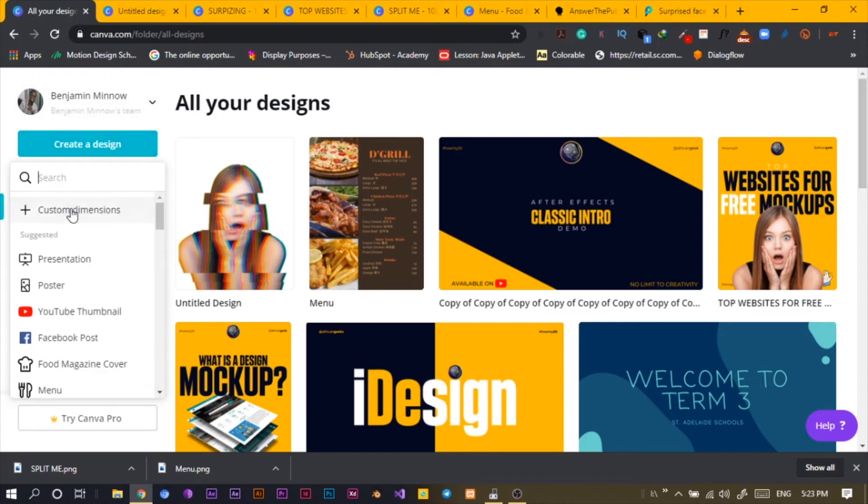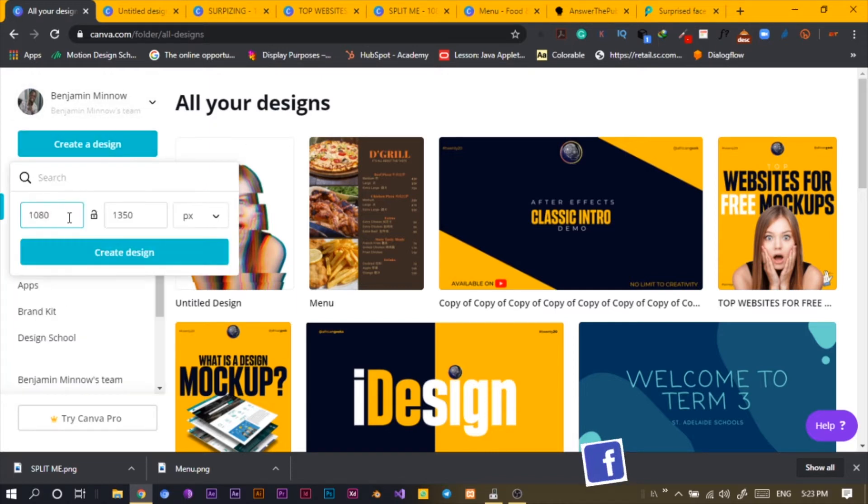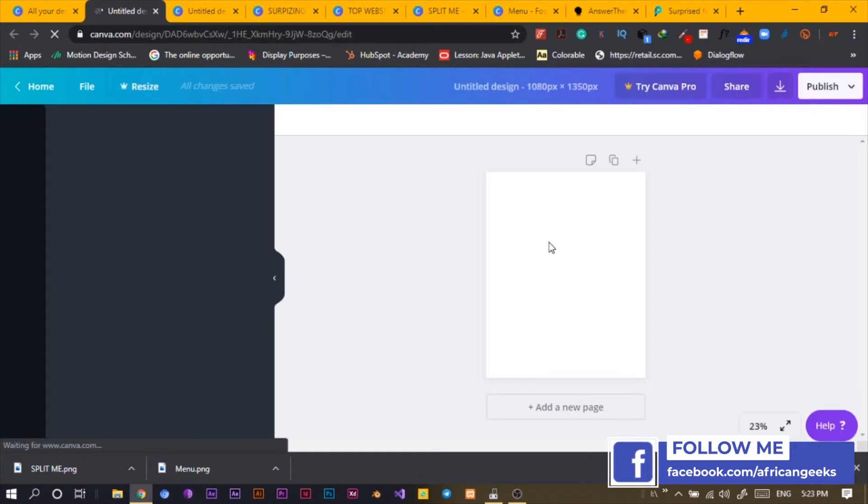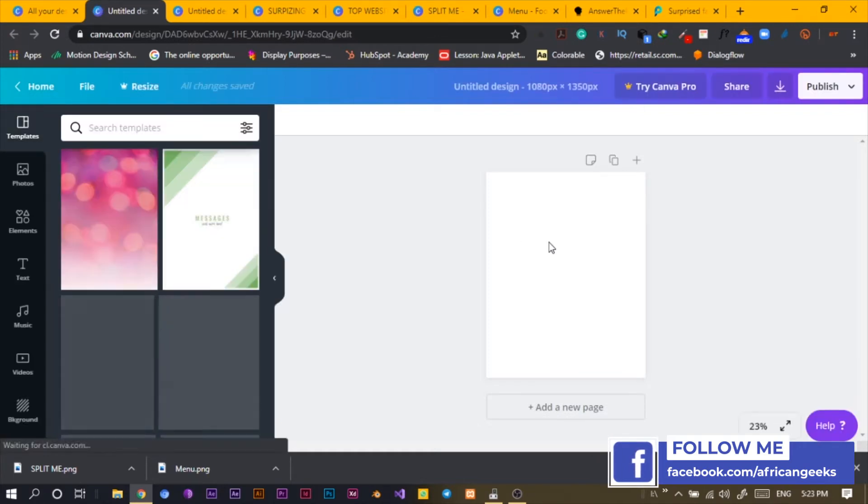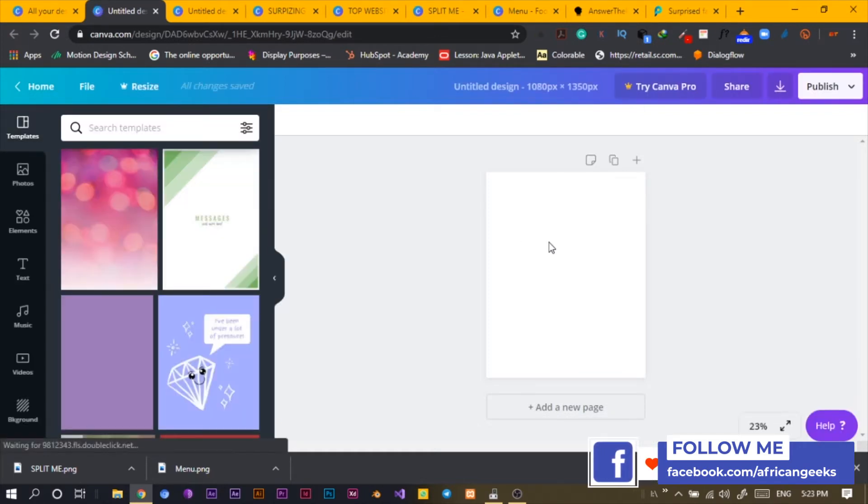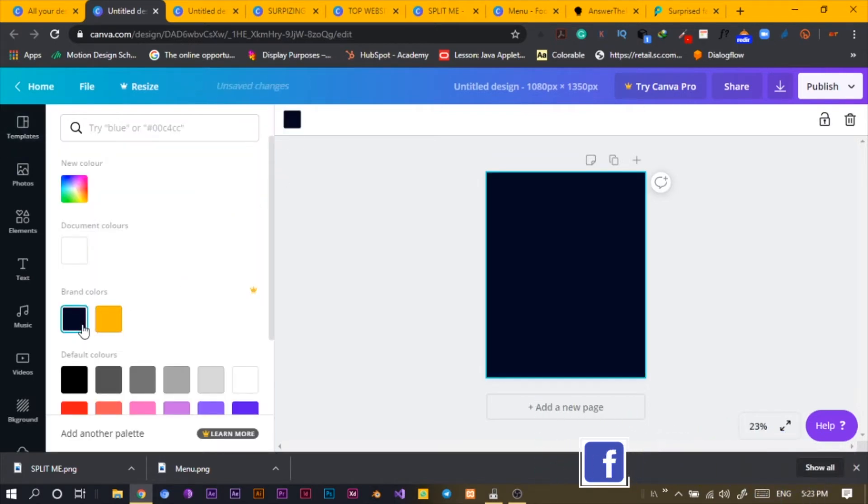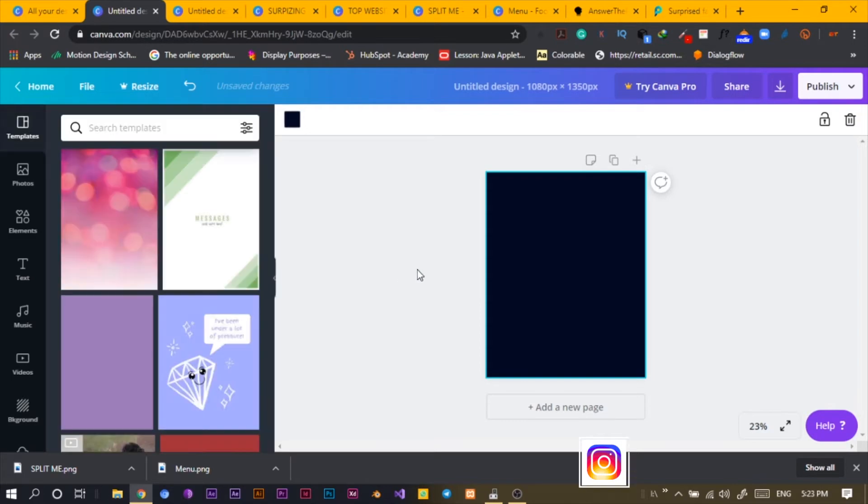First of all, create a design, custom 1080 by 1350, create design. It loads up and this is what we have - cool, interesting, and empty. So the first thing we are going to do is click and select my brand color which is the yellow.